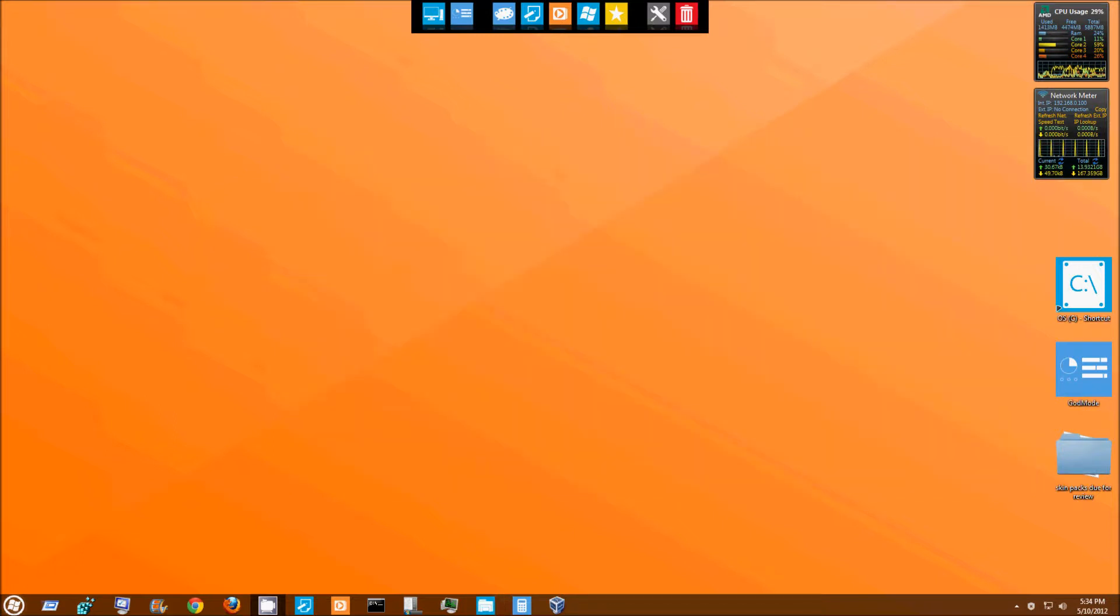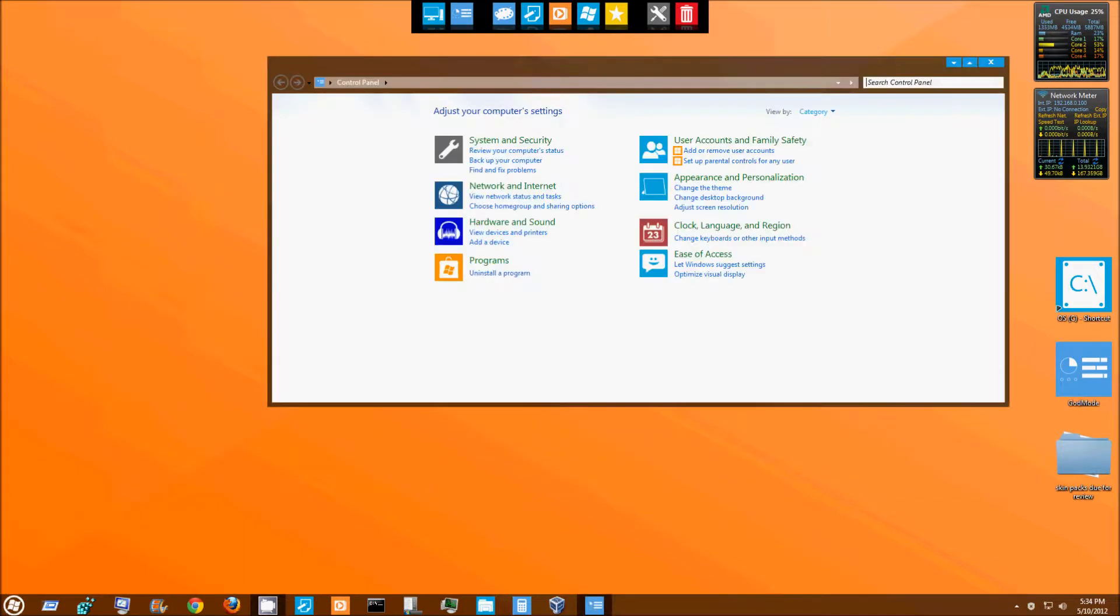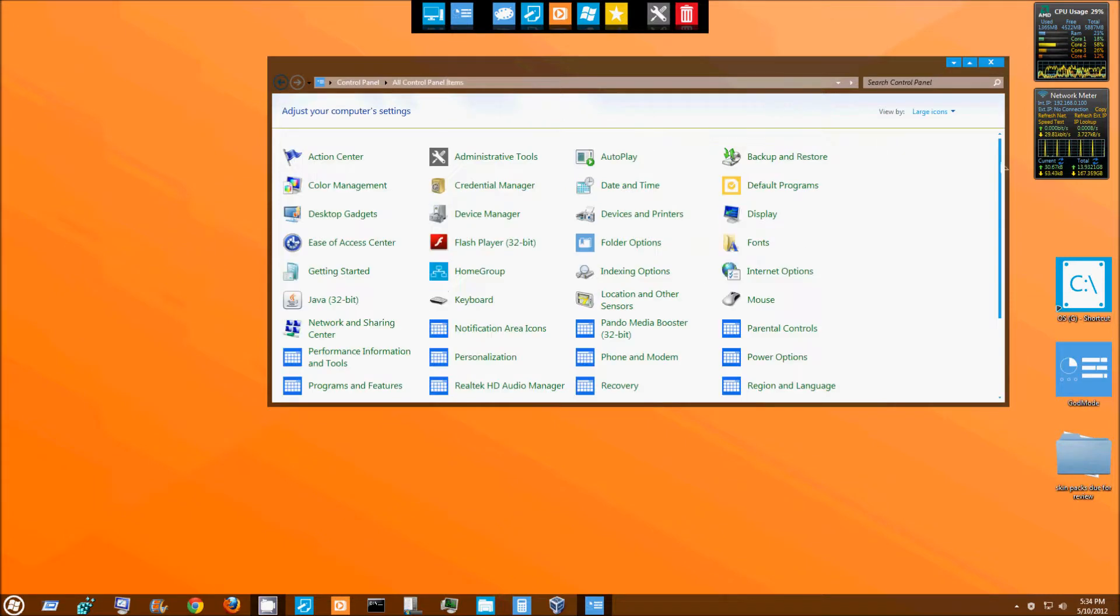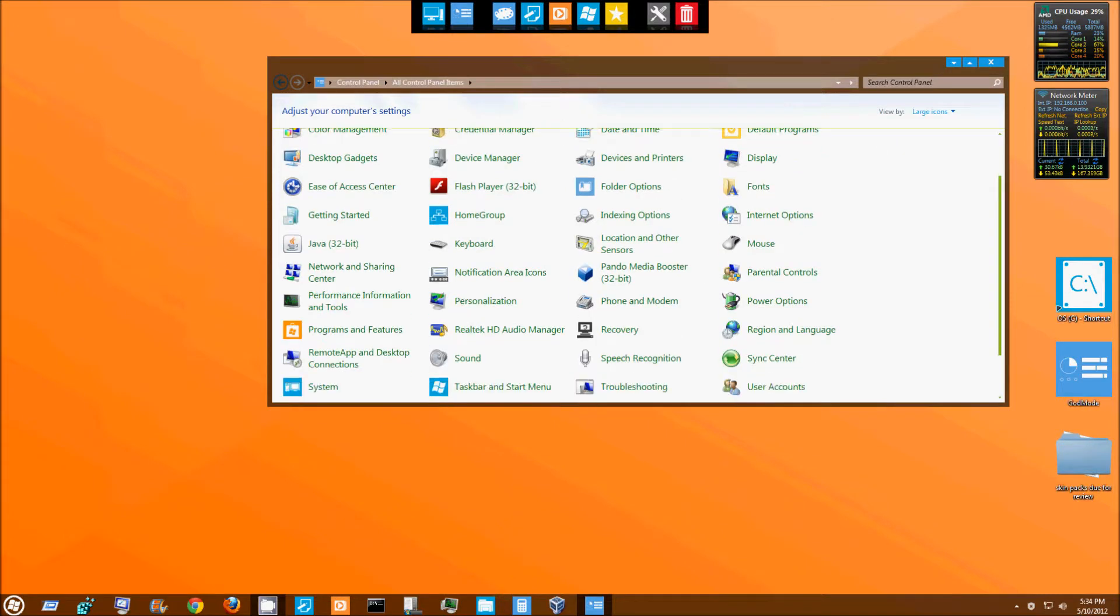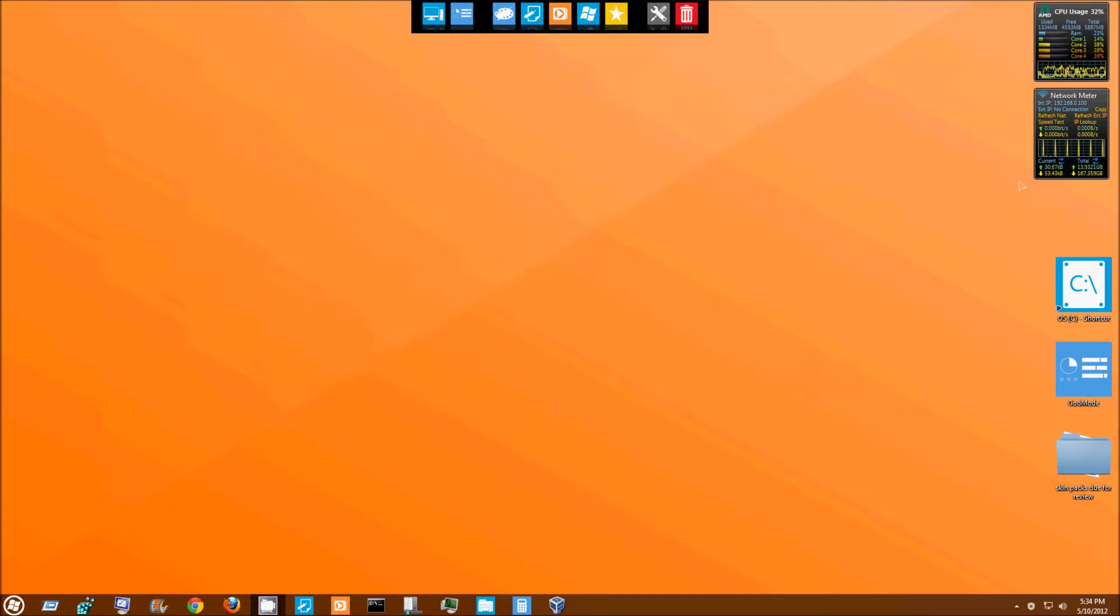It's a very good skinpack. I'm going to go ahead and go to the control panel because you know I'm big on the control panel with these skinpacks. So this is your control panel. I'm going to go ahead and switch it to large icon so we can see what it looks like. It's pretty good. It's a very nice skinpack. I don't mind it at all.